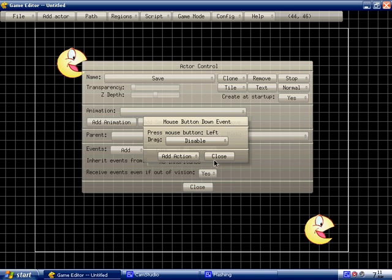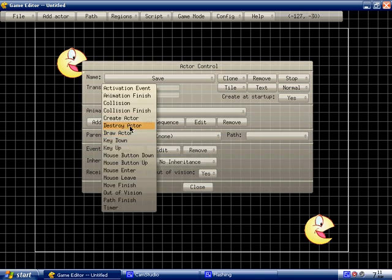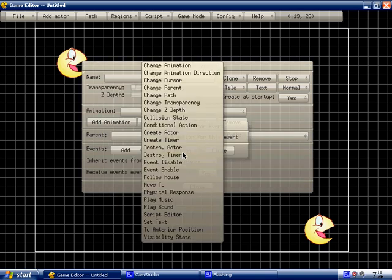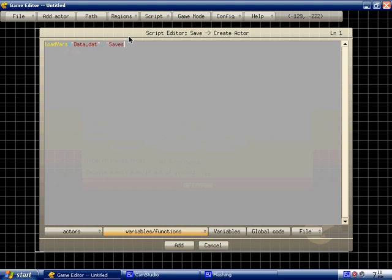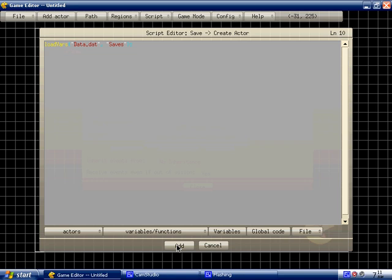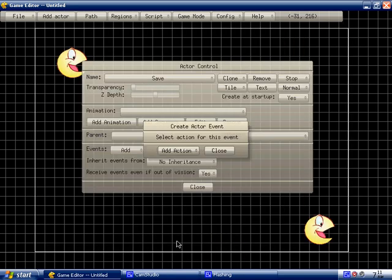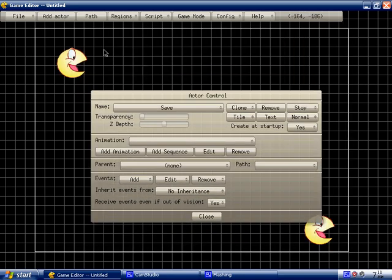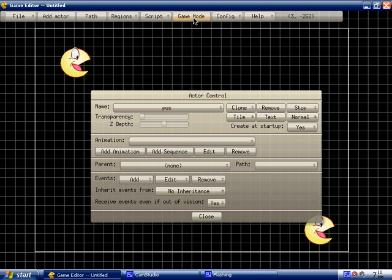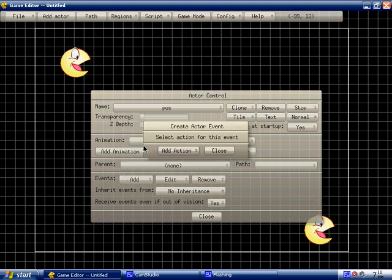Now we go to create actor. Load vars. Data dot date. Saves. And that's all you gotta do. It's as simple as that. This, obviously, is the file name. And this is the save group you wanna load it in. Warning, the save group must be in the next thing. Like, if you're using two different exes. It must be, yeah.